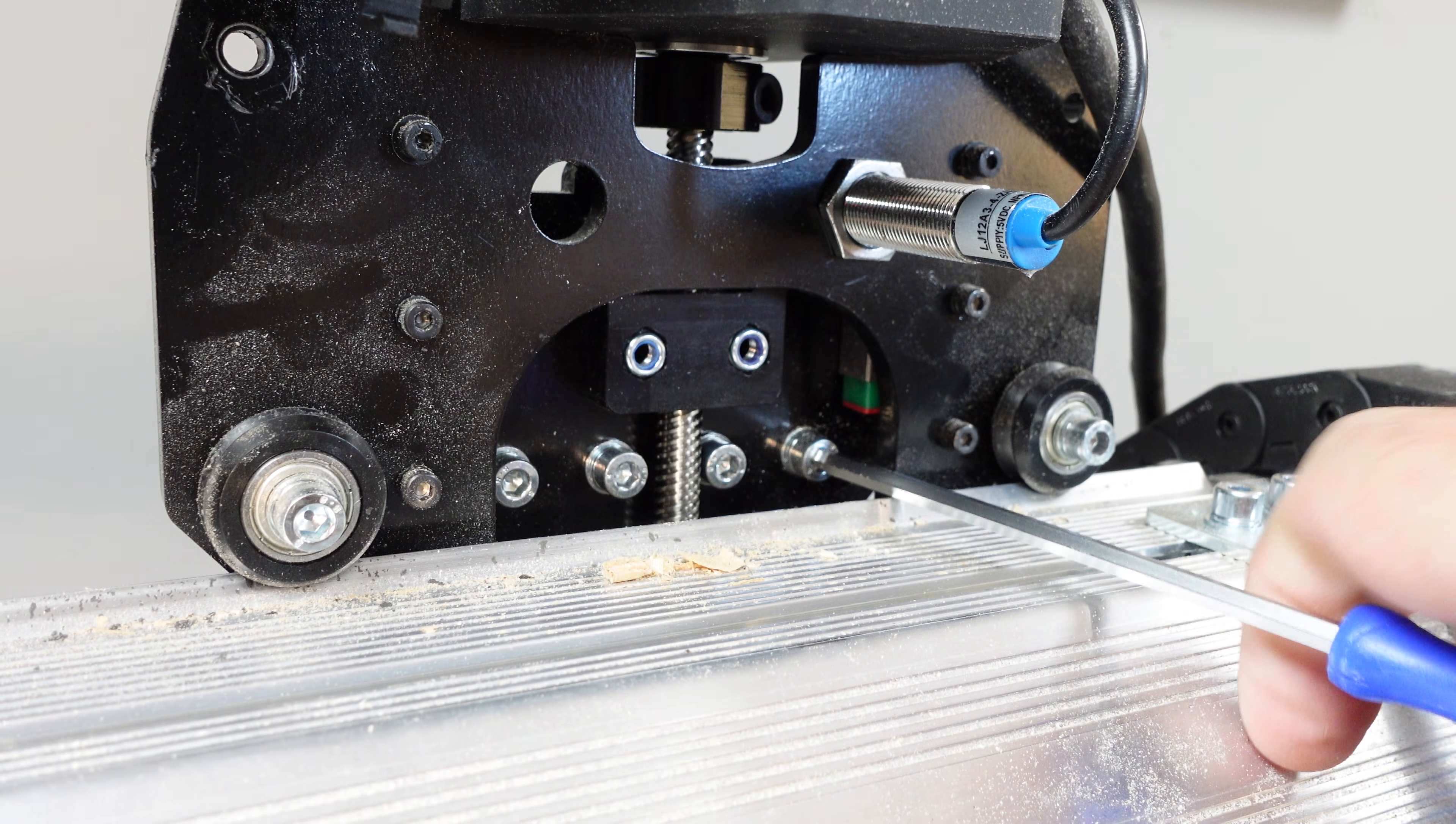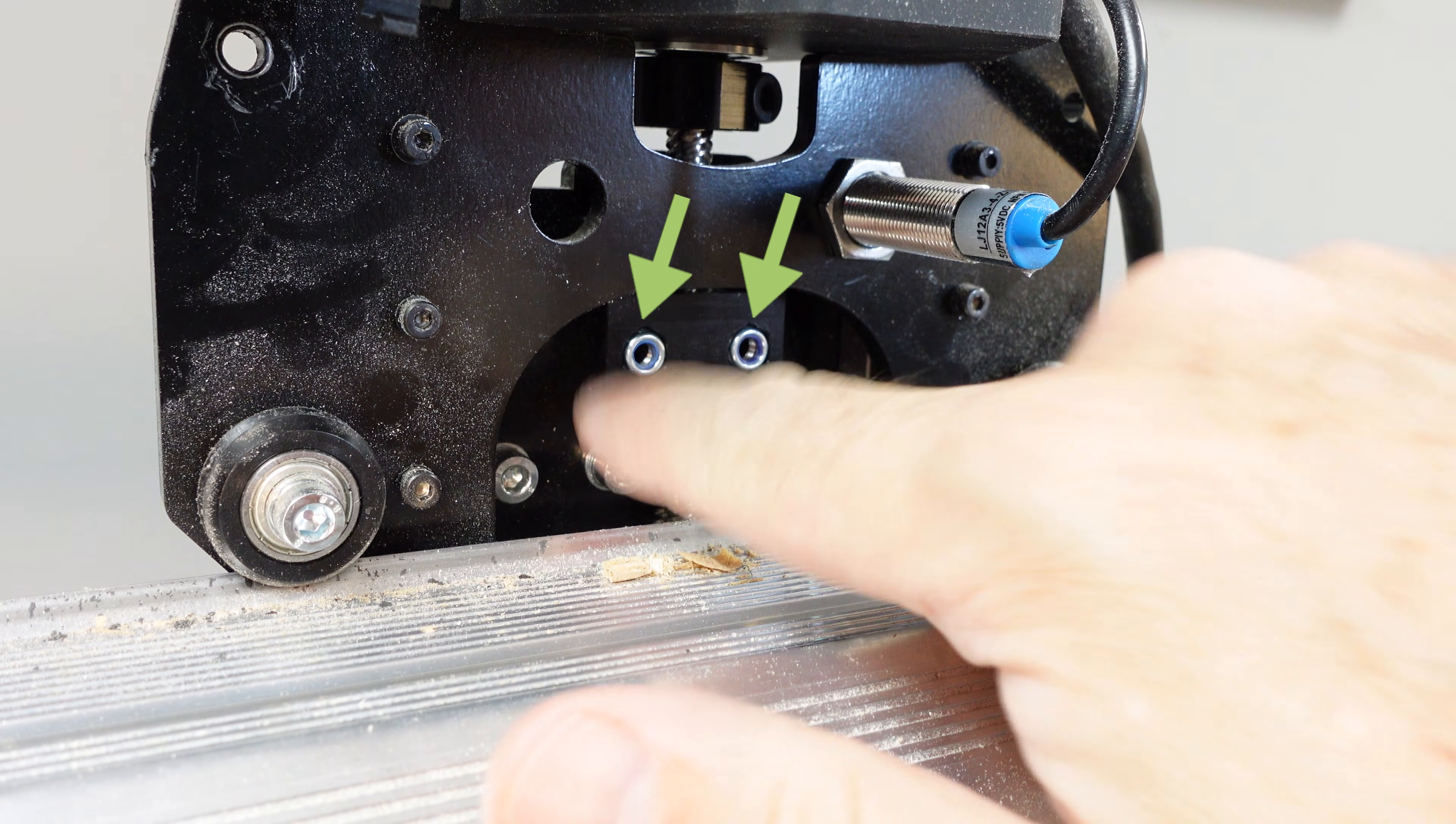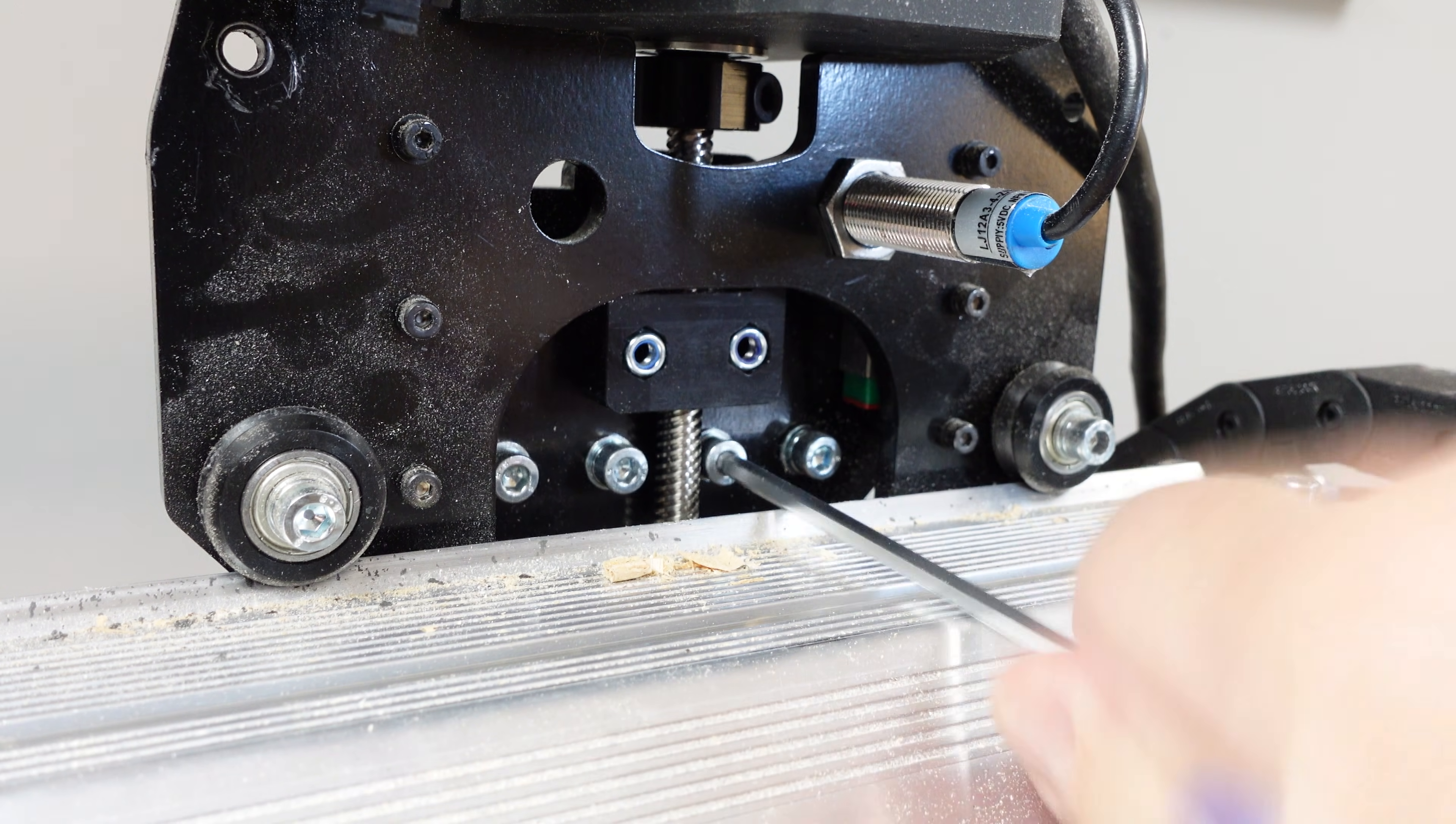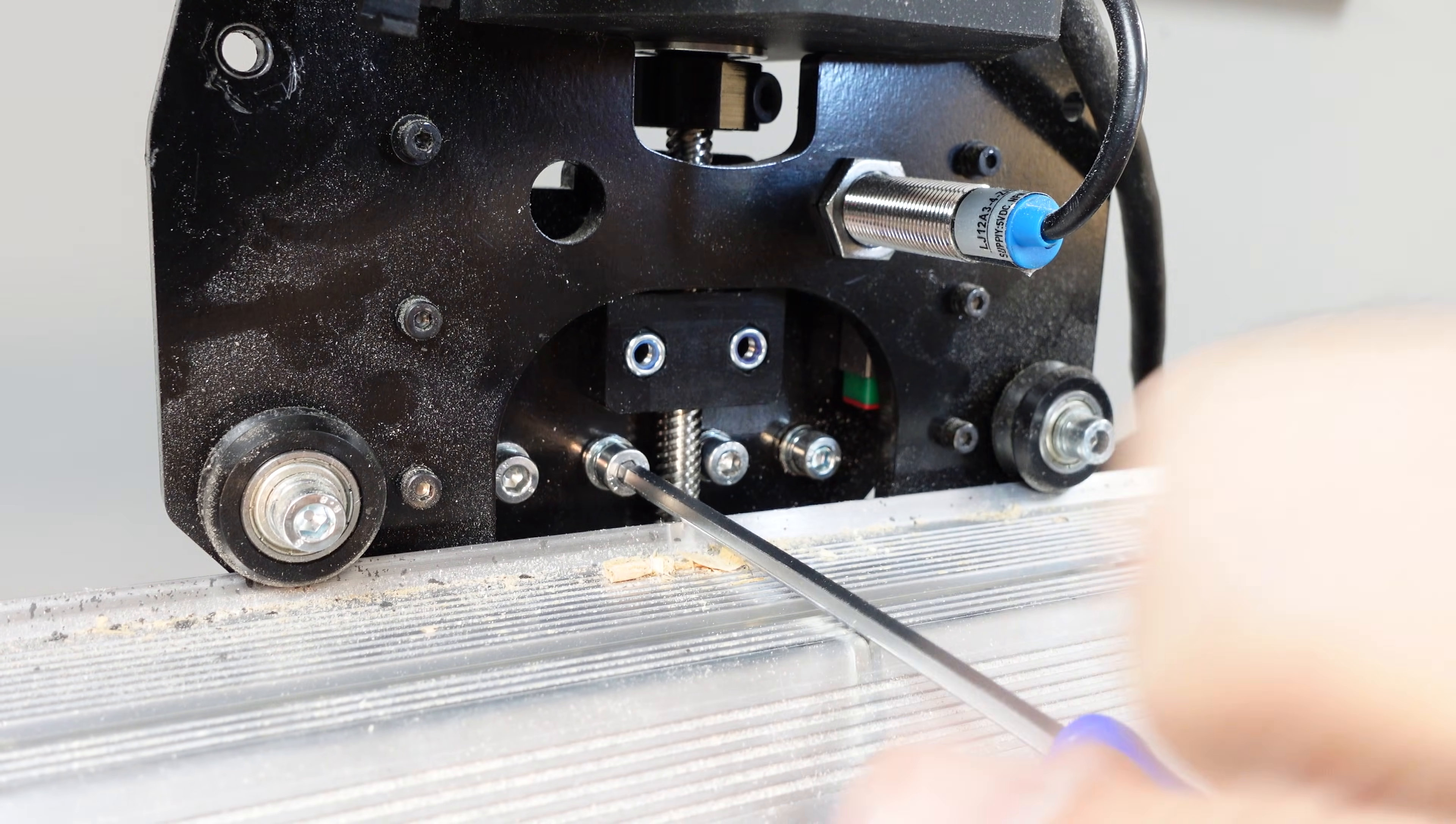If you are having difficulty removing the four screws, you can raise the router mount a little higher by removing the two screws for the anti-backlash block. This will get you a little bit more access.